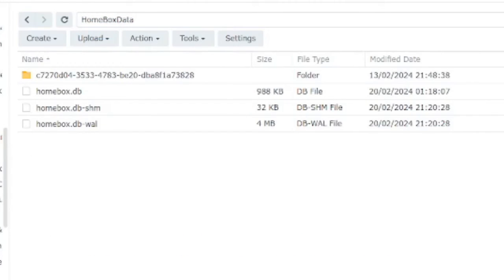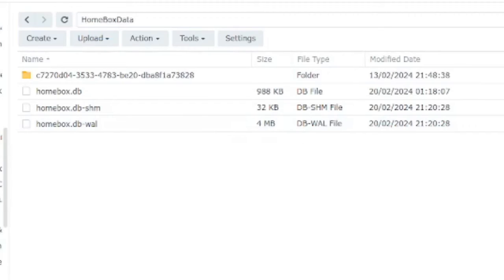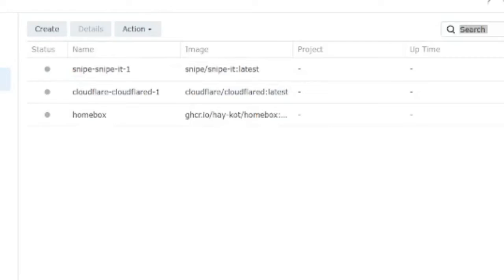Now we just need to go back into our container, tell it that we've moved to this new volume, and I will try to spin up the container again.